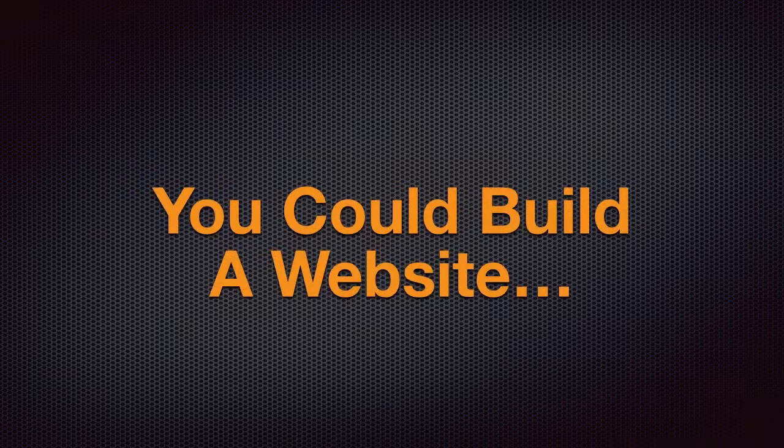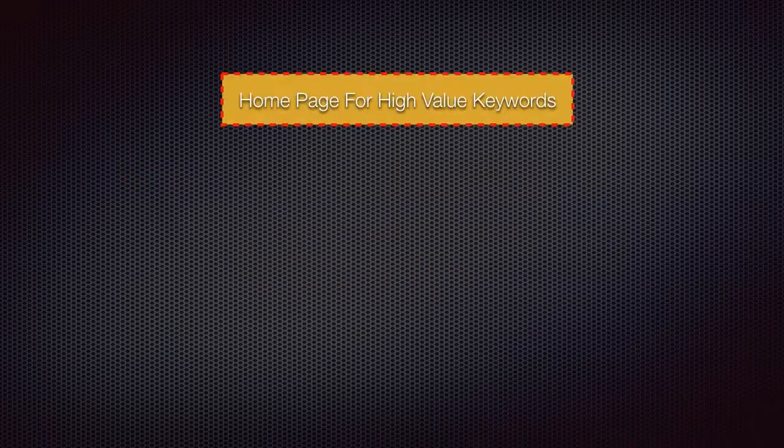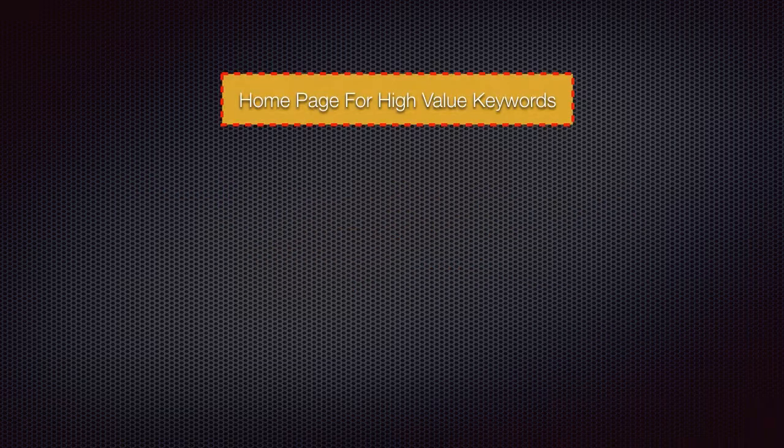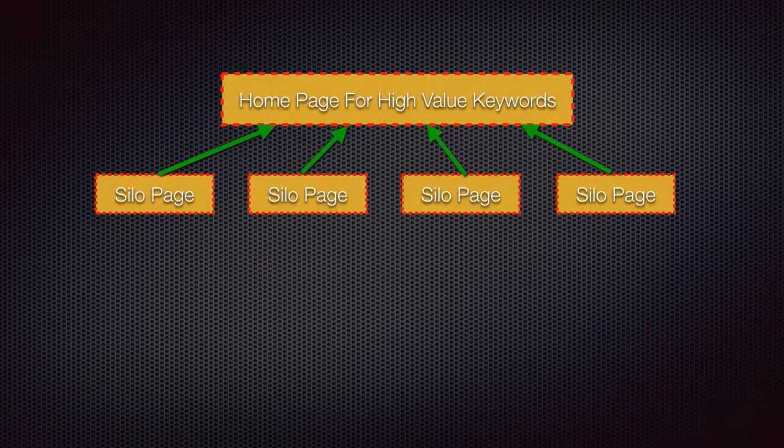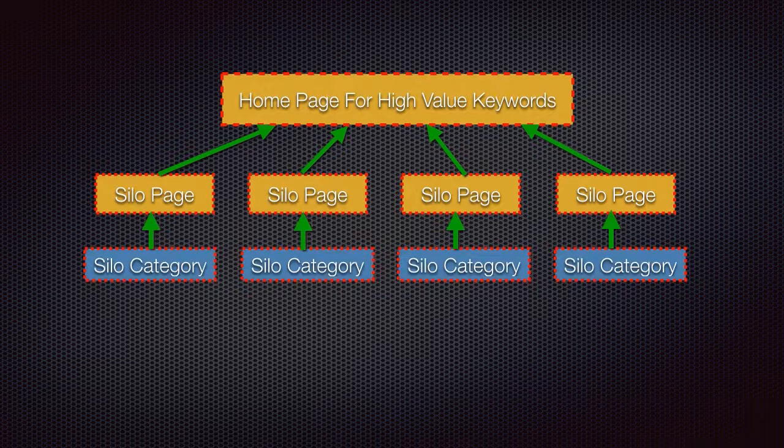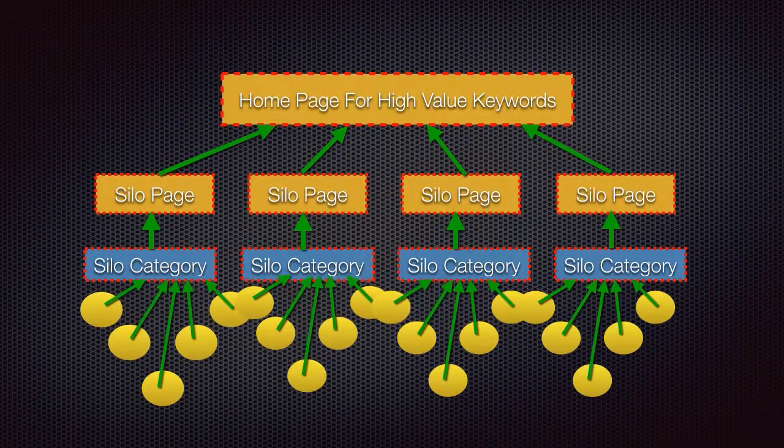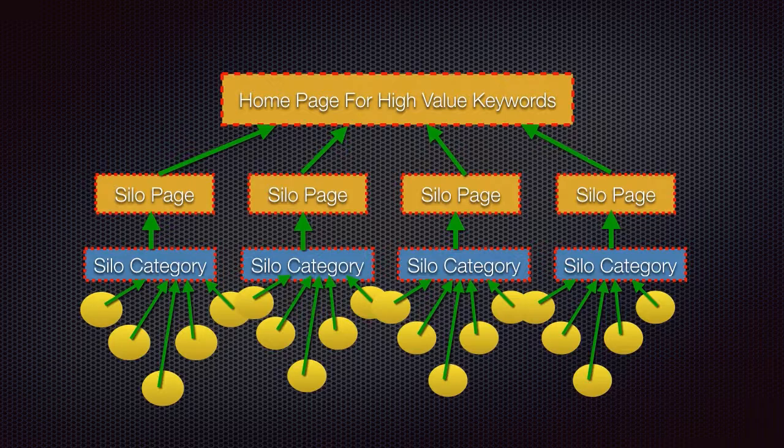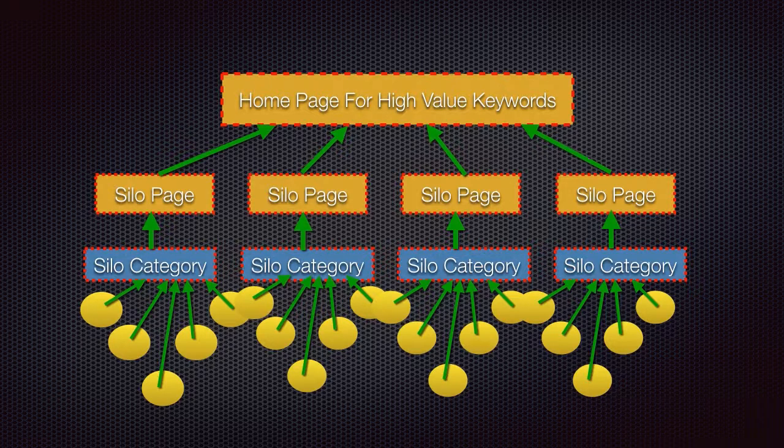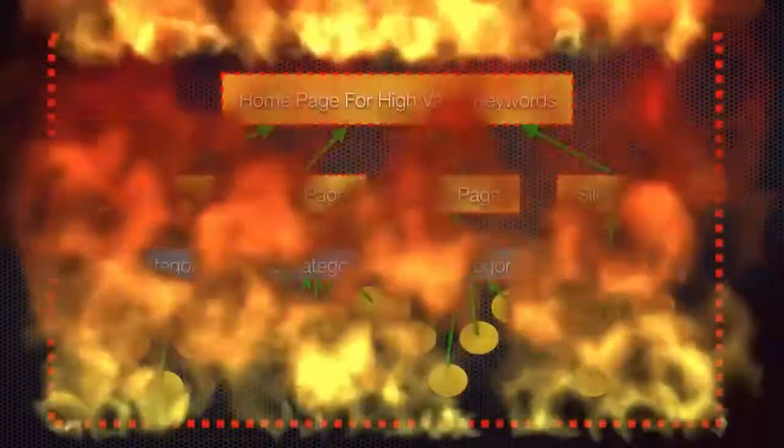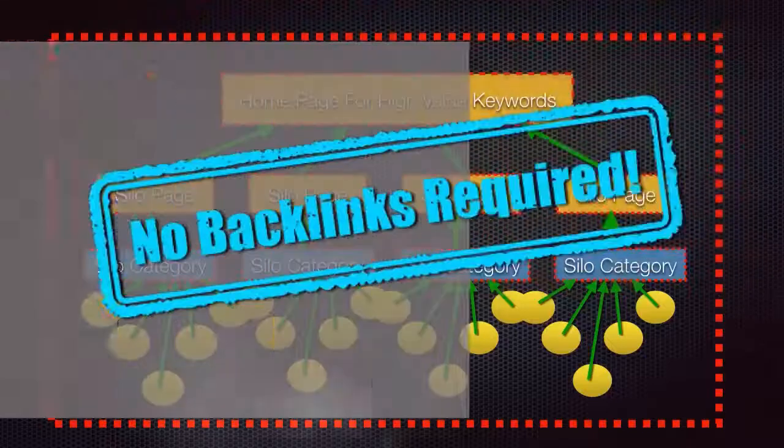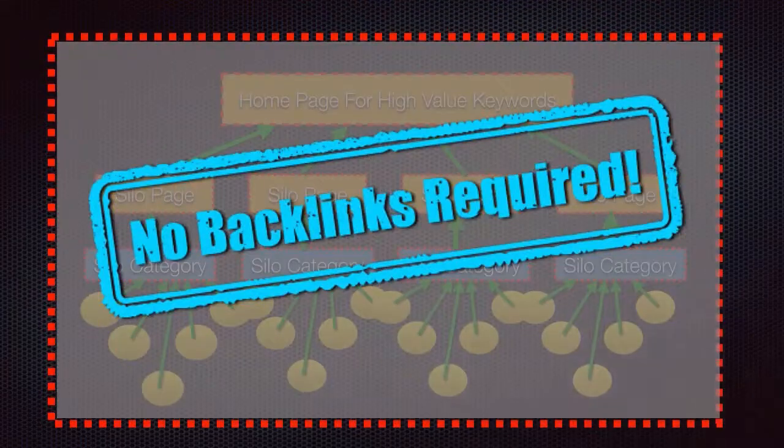What if you could build a website with a homepage for high-value keywords, with traffic-heavy silo pages and silo categories, that has a bunch of posts bringing traffic from hundreds and even thousands of keywords from Google, and all of this at the same time with no backlinking required?